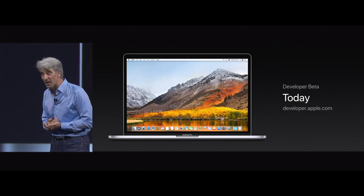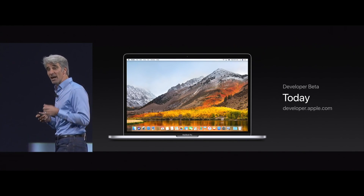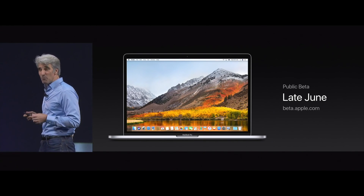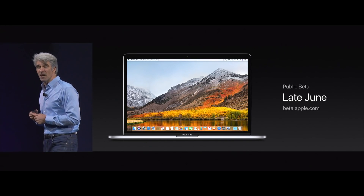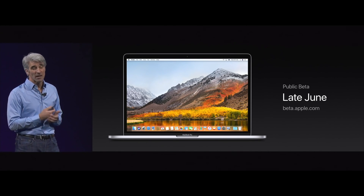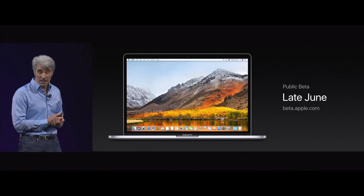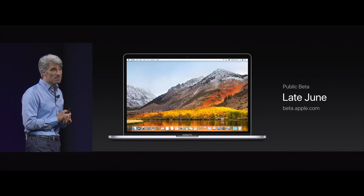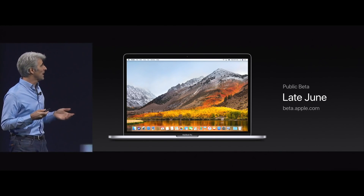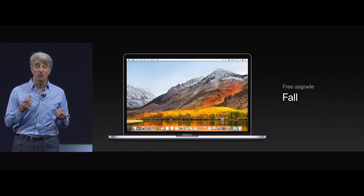Currently in beta to both registered developers and public testers in the Apple Seed program, High Sierra is focused on under-the-hood improvements to Sierra rather than major user features.